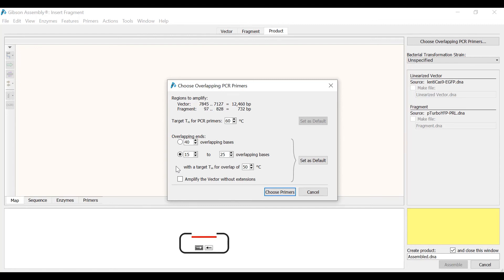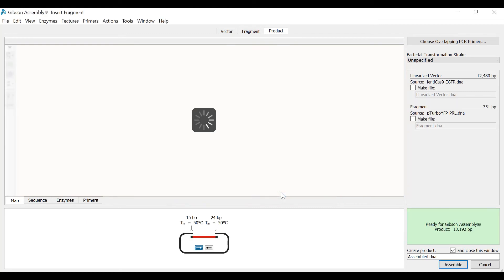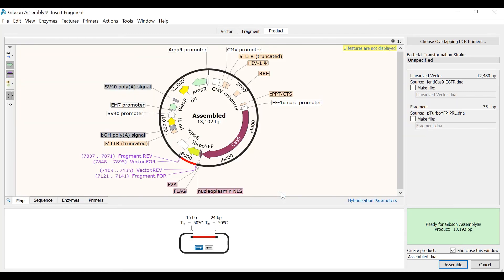I will now select Choose Primers to design the primers with these settings. In the schematic at the bottom you will see a summary of the simulation. The fragment is colored in red, which overlaps with the vector colored in black. In this example the overlapping regions are 15 and 24 base pairs.